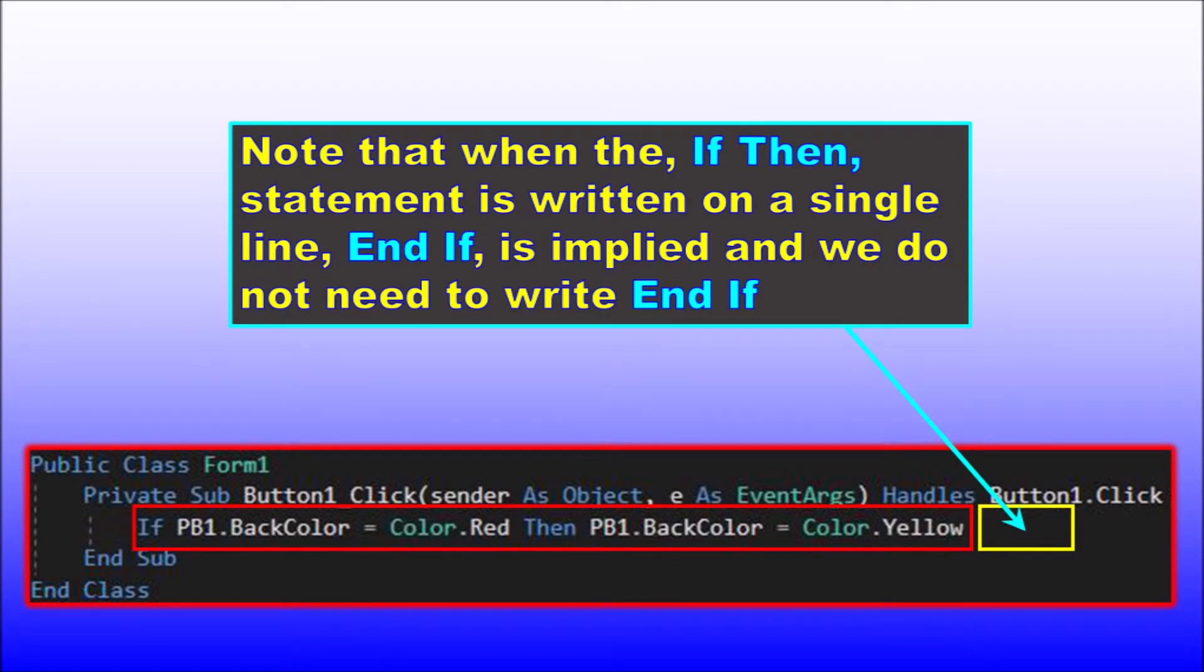Note that when we write the if, then statement all on one line, end if is implied, so we do not need to write end if.